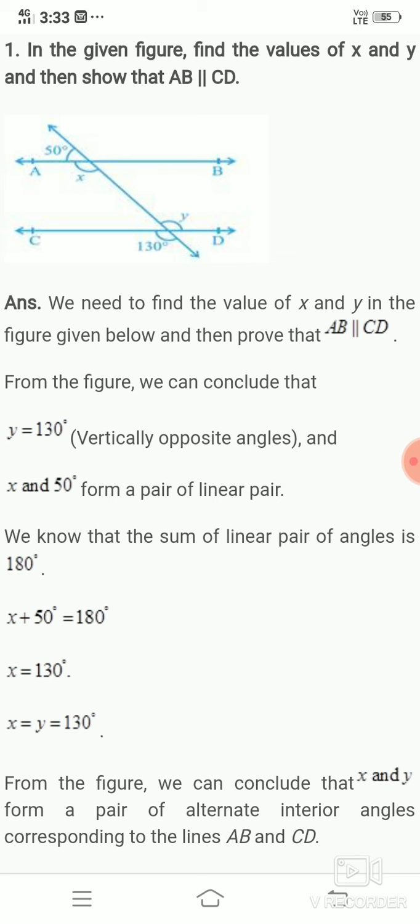If the alternate angles are equal, then automatically the two lines are parallel. So our aim is to find X and Y and prove they are equal. We need to find the value of X and Y in the figure and then prove that AB is parallel to CD.